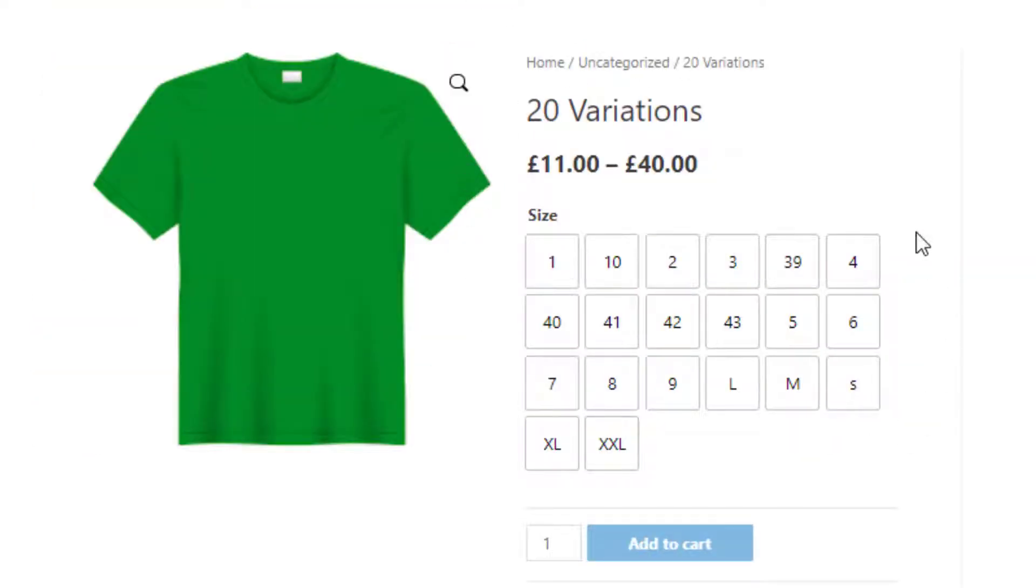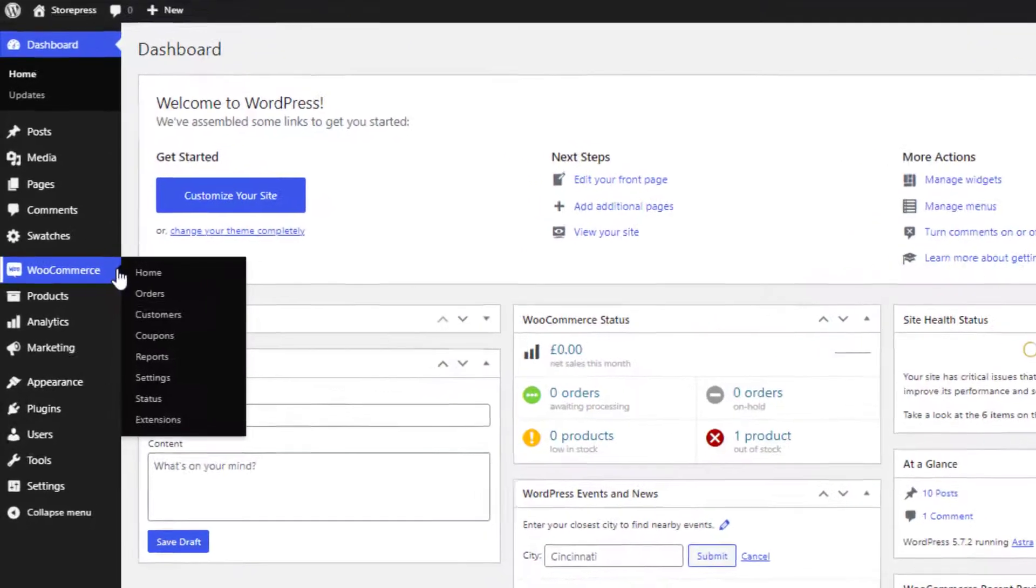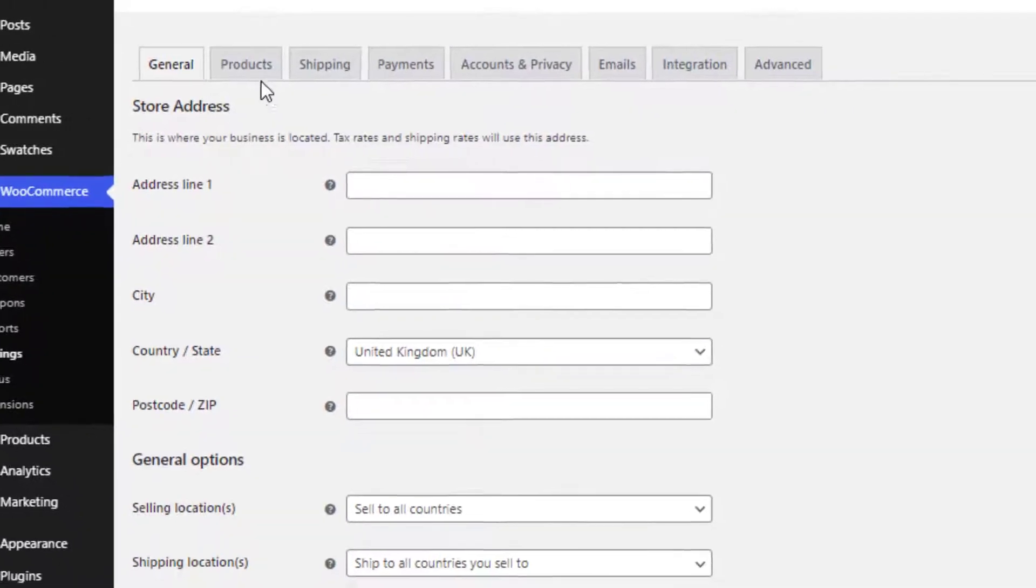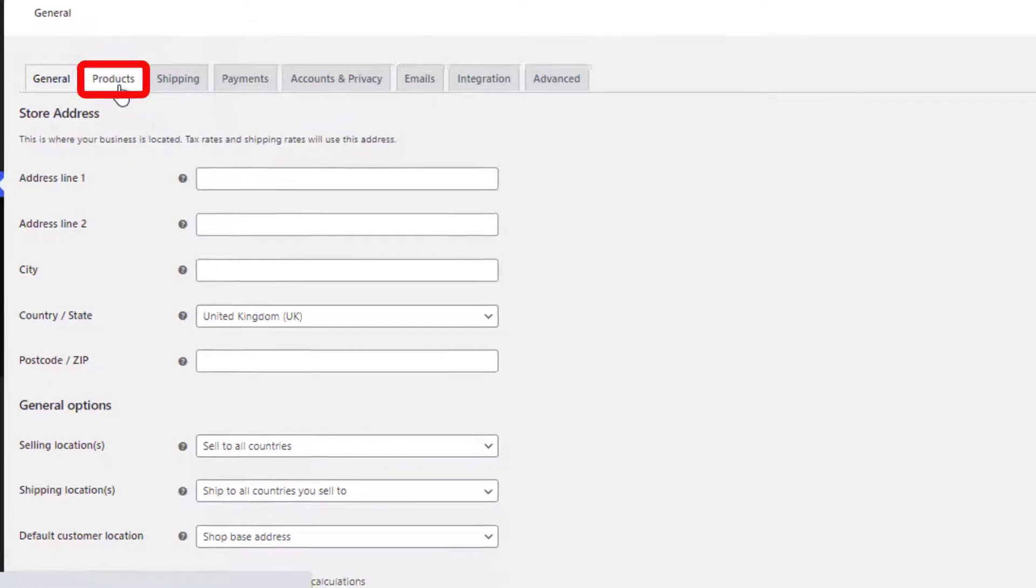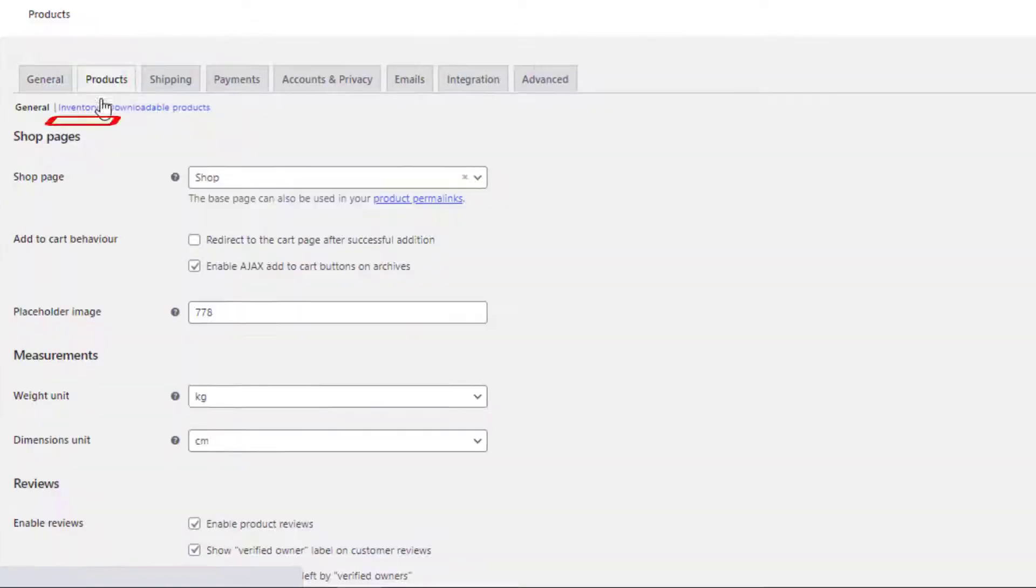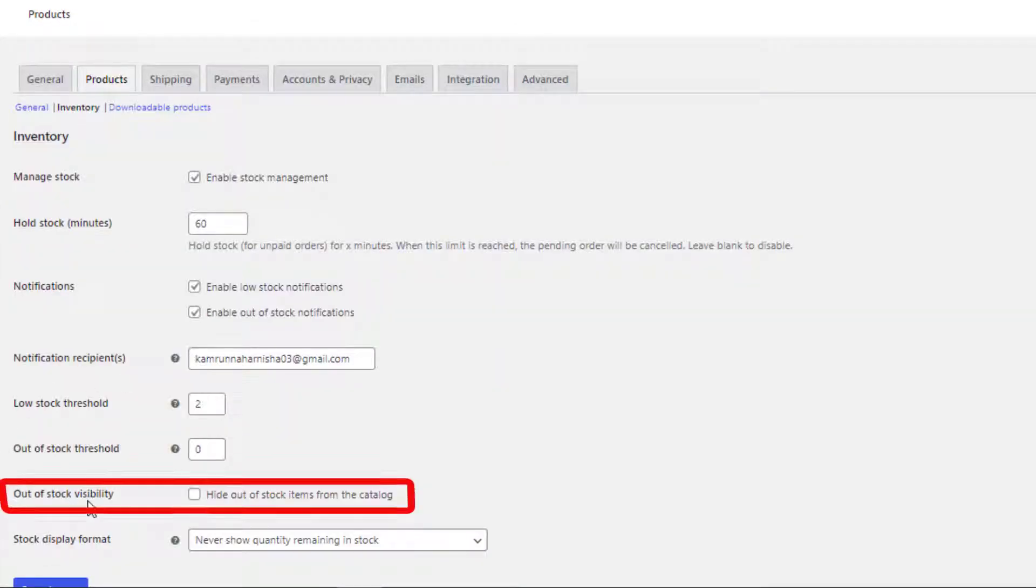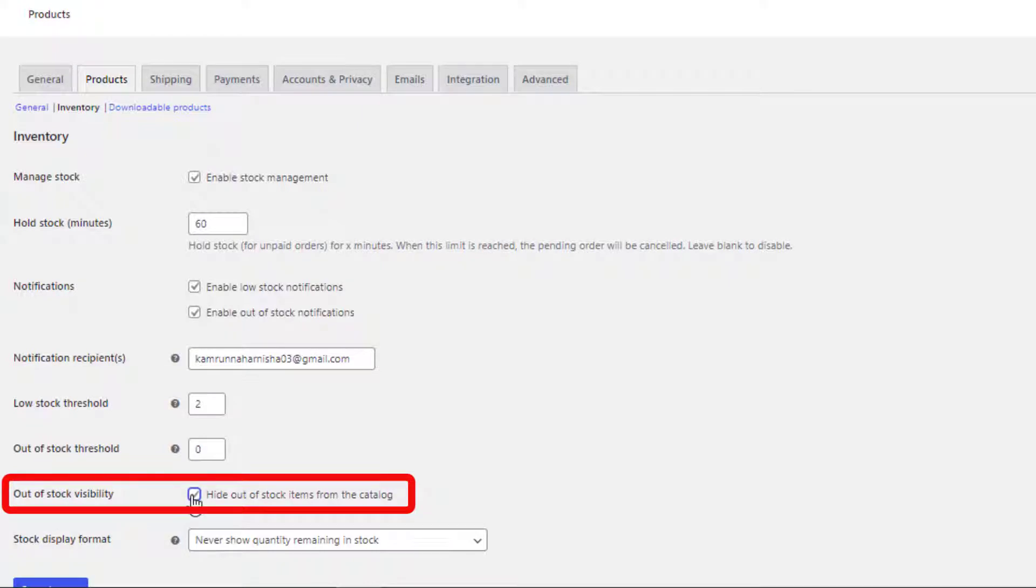So to make the out of stock items visible on the product page as well, first I need to navigate to WooCommerce settings. Click on Products and then Inventory. From out of stock visibility, give a check mark on this option.